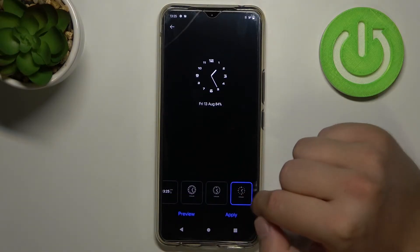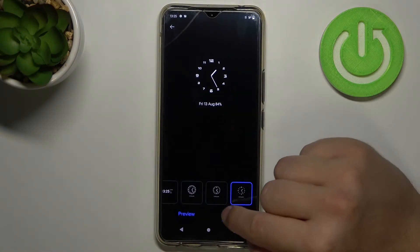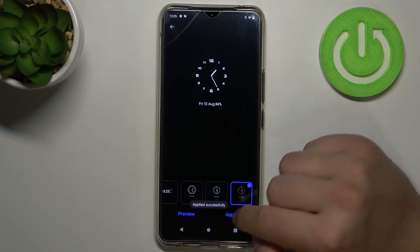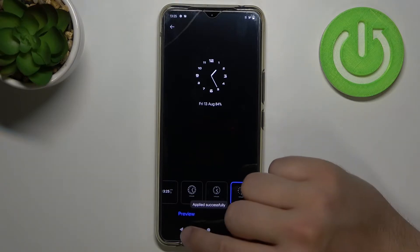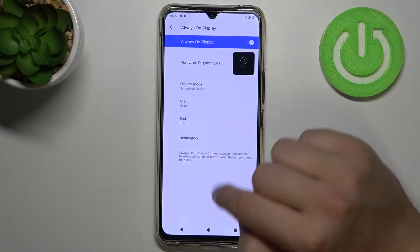Change the theme. For example, for this clock it was applied successfully, so we can go back.